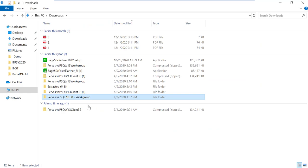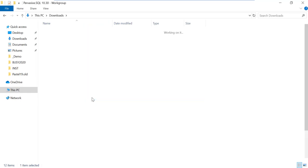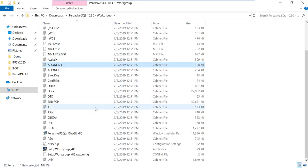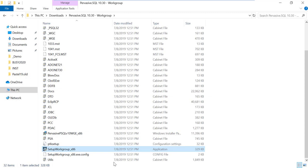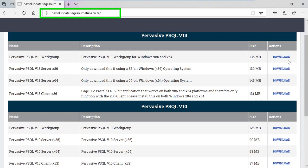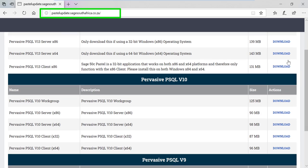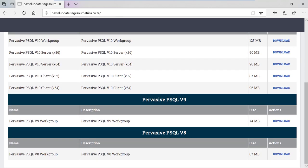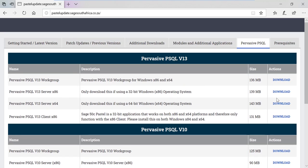Locate your Pervasive installation and run it accordingly. And if you don't have the correct version, you can download it from pastelupdate.sagesouthafrica.co.za. Once Pervasive is installed successfully, you should be able to open Pastel with no errors.